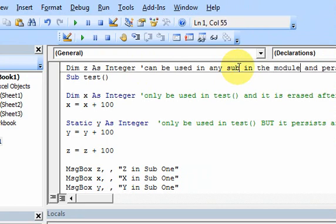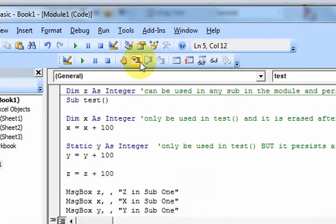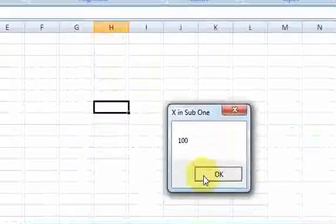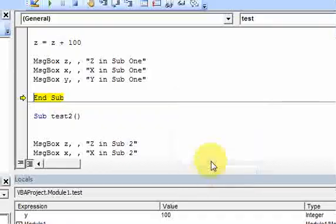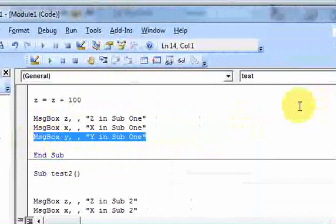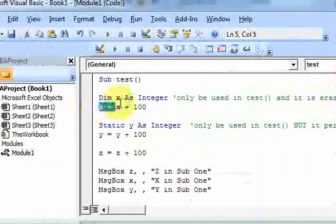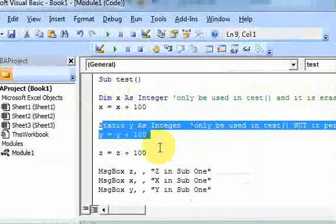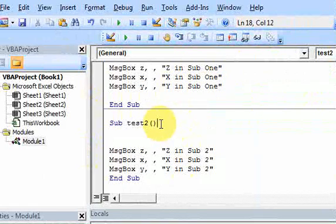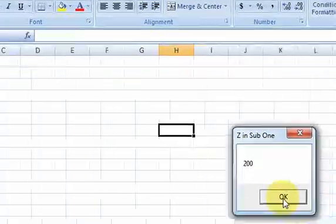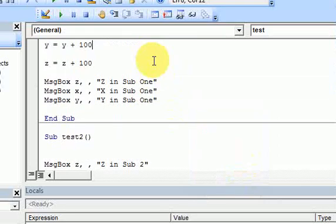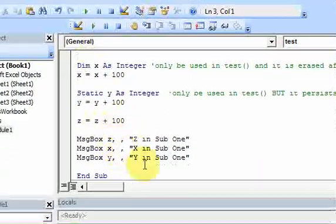So I'll put a comment that z can be used in any sub and persists. Only in this module can you use this — you can't use it across modules. Let's run this and step through: z is 100, x is 100, and y is 100. So now the sub ends — x is erased because it's declared dim. Y in memory still has 100 in it, and so does z. If I run it again, I get z is 200, x is 100, and y is 200.